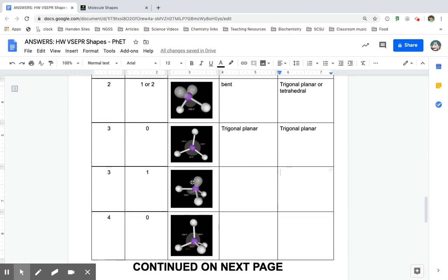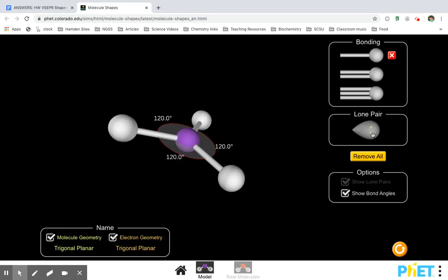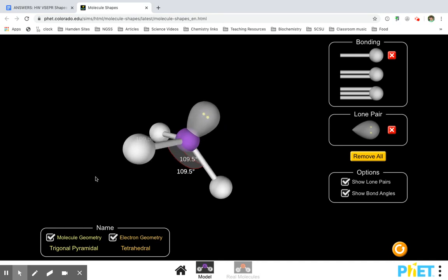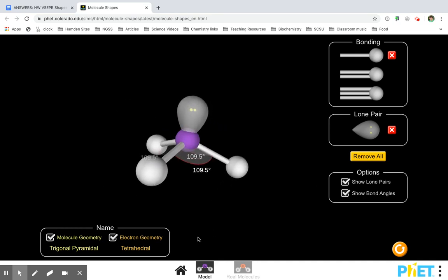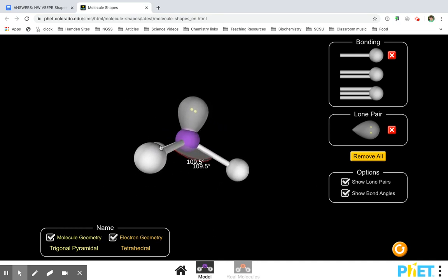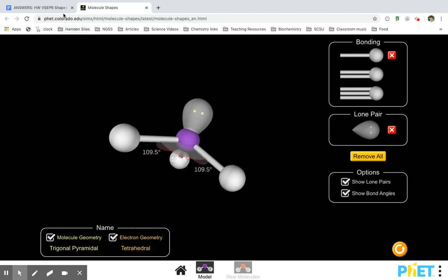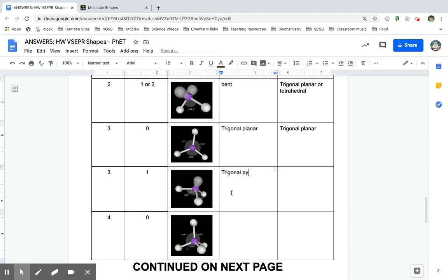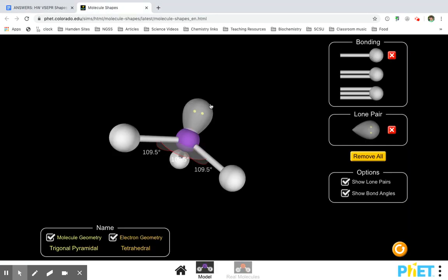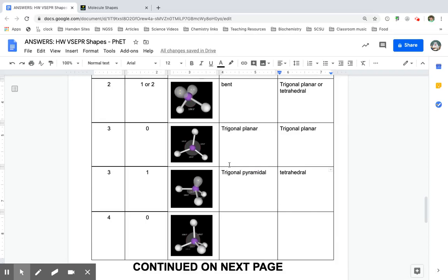Then we went to three things attached with one electron domain — three things attached and then one lone pair. It's trigonal pyramidal for the molecule geometry because if I look at these atoms, it's making a sort of triangle pyramid. But the shape that includes the electrons has one, two, three, four things attached — that's why it's tetrahedral, meaning four.